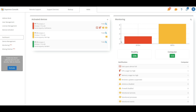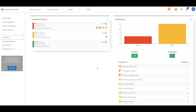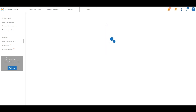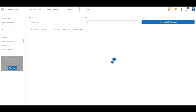Also, there are the percentage and the number of healthy computers out of the total and the number of machines with a specific problem. It is possible to access detailed information of each device by clicking on the magnifying glass.